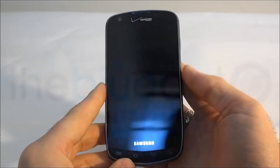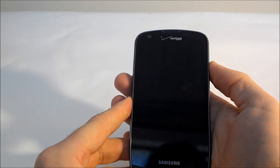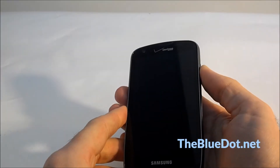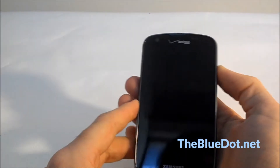Hi, this is Tom from the Blue Dot, and today we're going to check out how to factory reset the Samsung Charge.